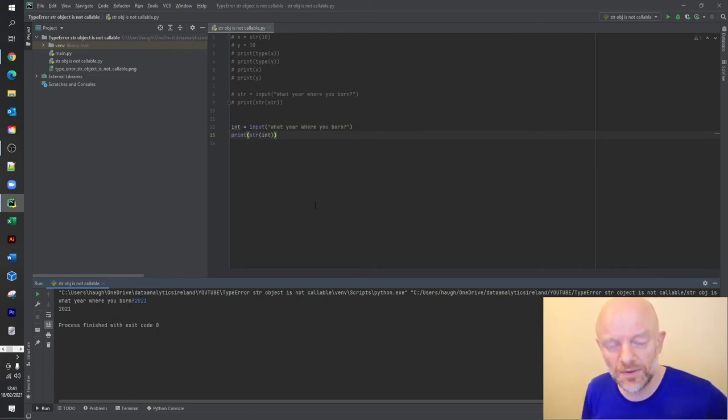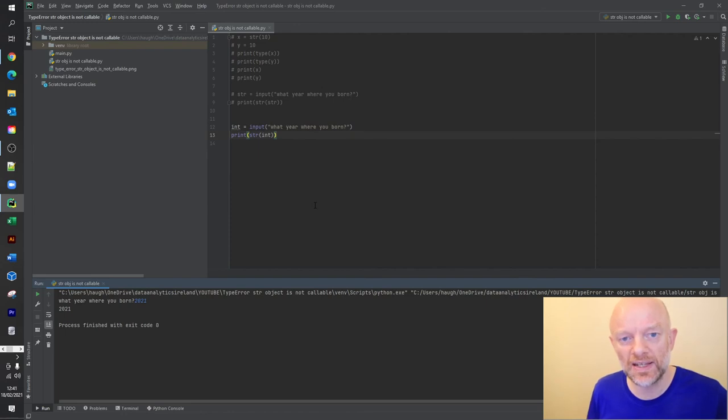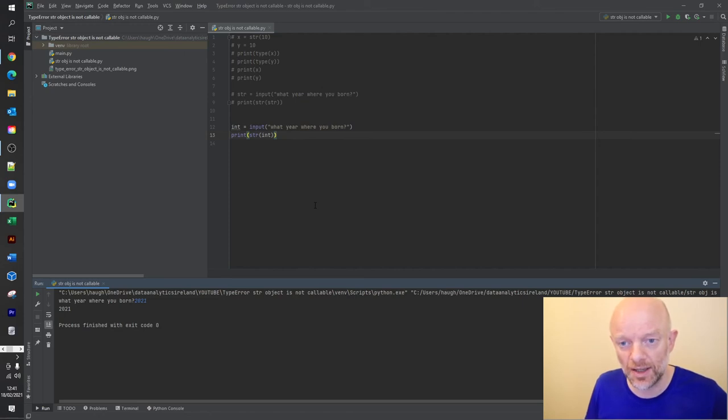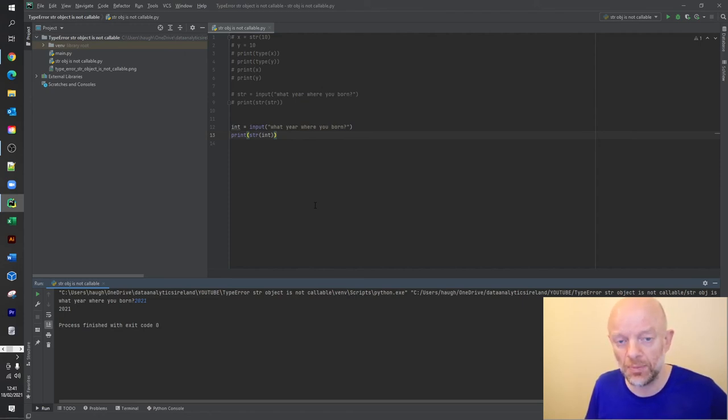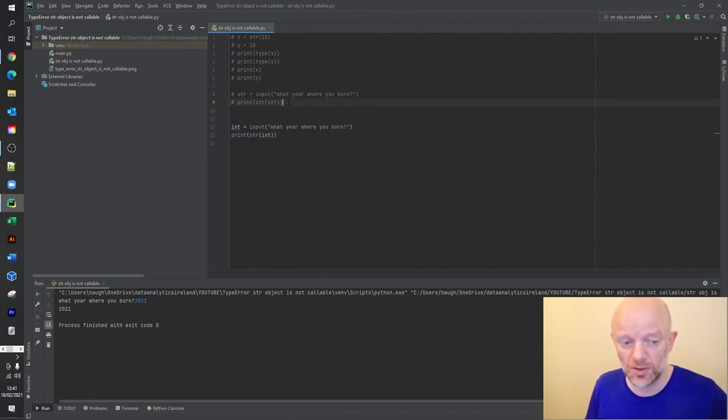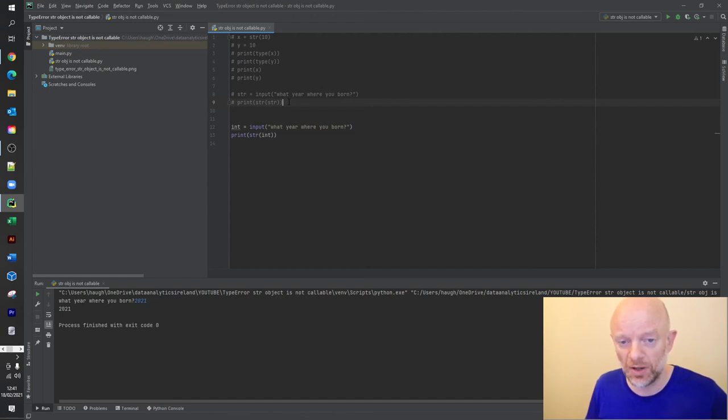Okay, so it processes there without an error. Right, so I've shown you basically what the issue is around using strings as input into an output. As I said, strings are reserved words, so you should not use them in any way, shape, or form as a variable.